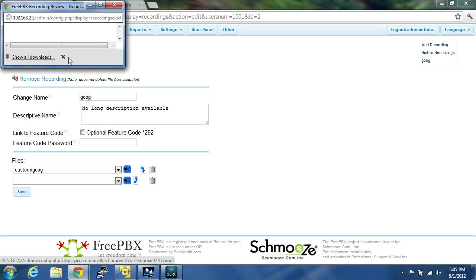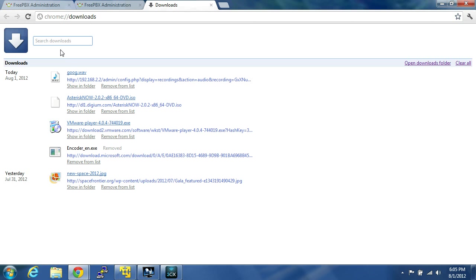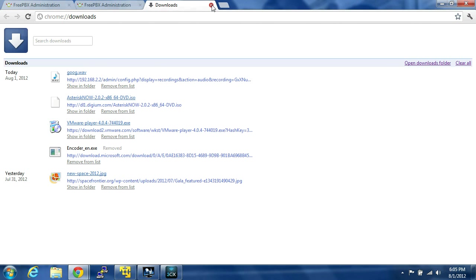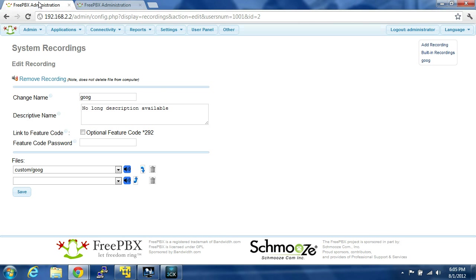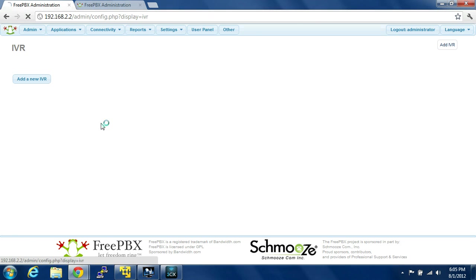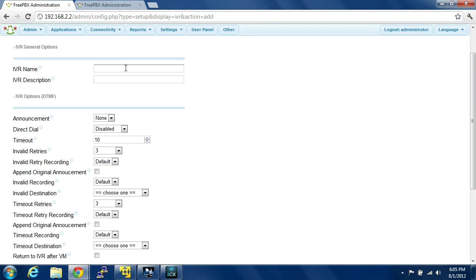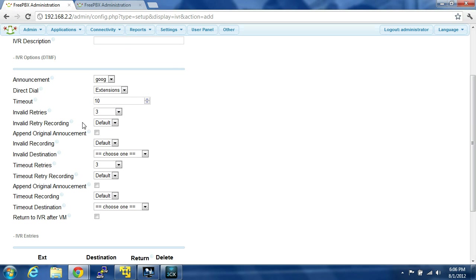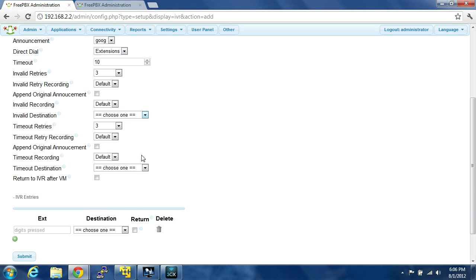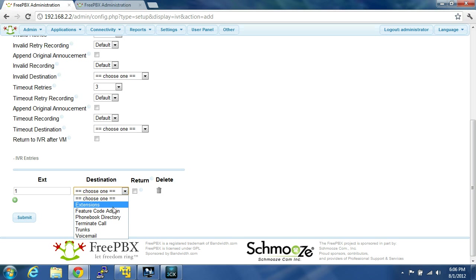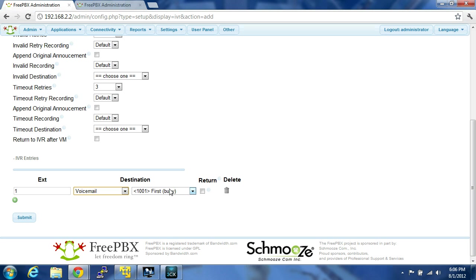So you record. Okay, so you do that, you set that up, you set up your recording, and then you go to IVR, add new IVR. We're going to name this one default, IVR description announcement, Goog, direct dial, extensions. Invalid retry recording. These are all just things that you can set up. So we're going to, number one goes to voicemail, voicemail of 1001. So we're going to submit.